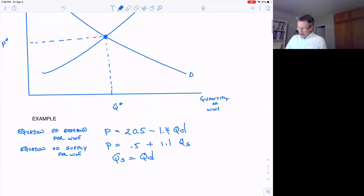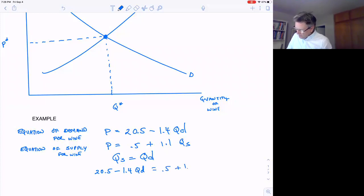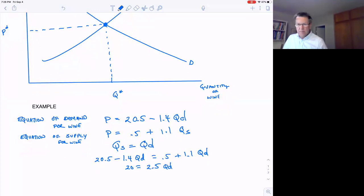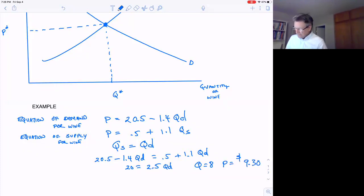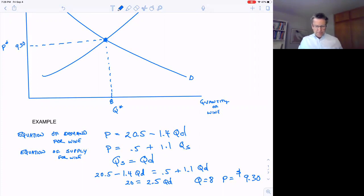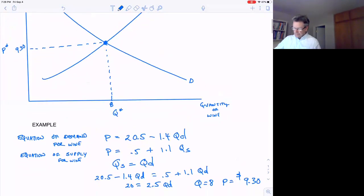The easiest way to solve it is to equate both equations: 20.5 − 1.4Qd = 0.5 + 1.1Qd. Since Qs = Qd, this simplifies to 20 = 2.5 × Qd, giving Q* = 8. Plugging back in, P* = $9.30. So Q-star is 8 and P-star is $9.30.